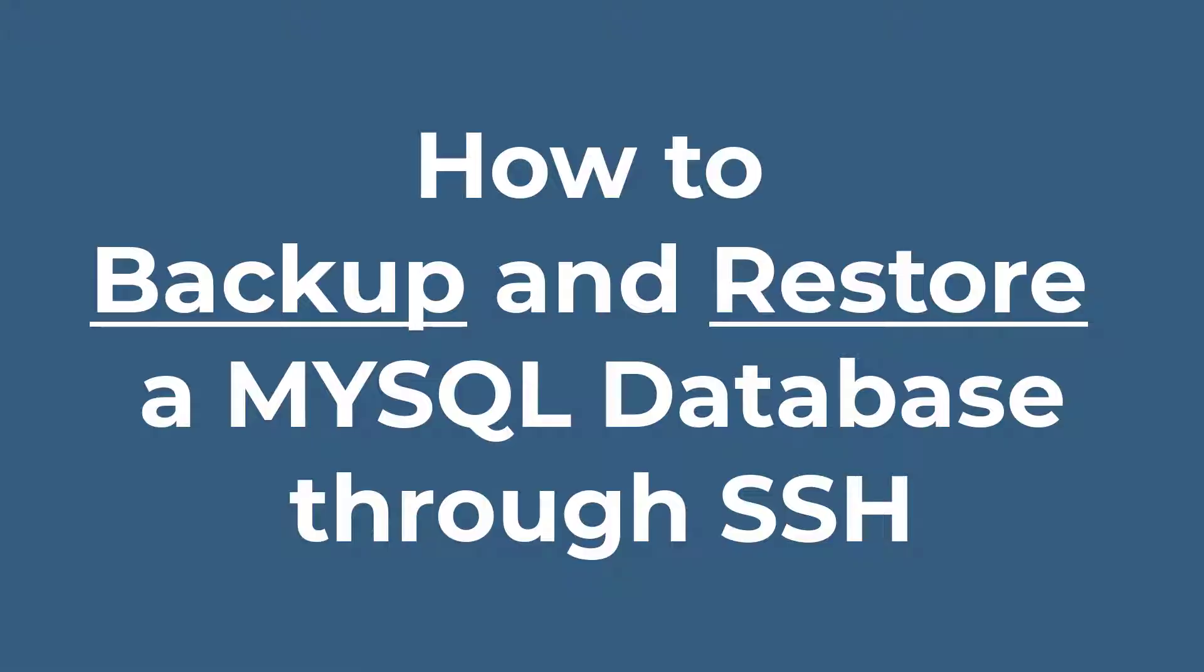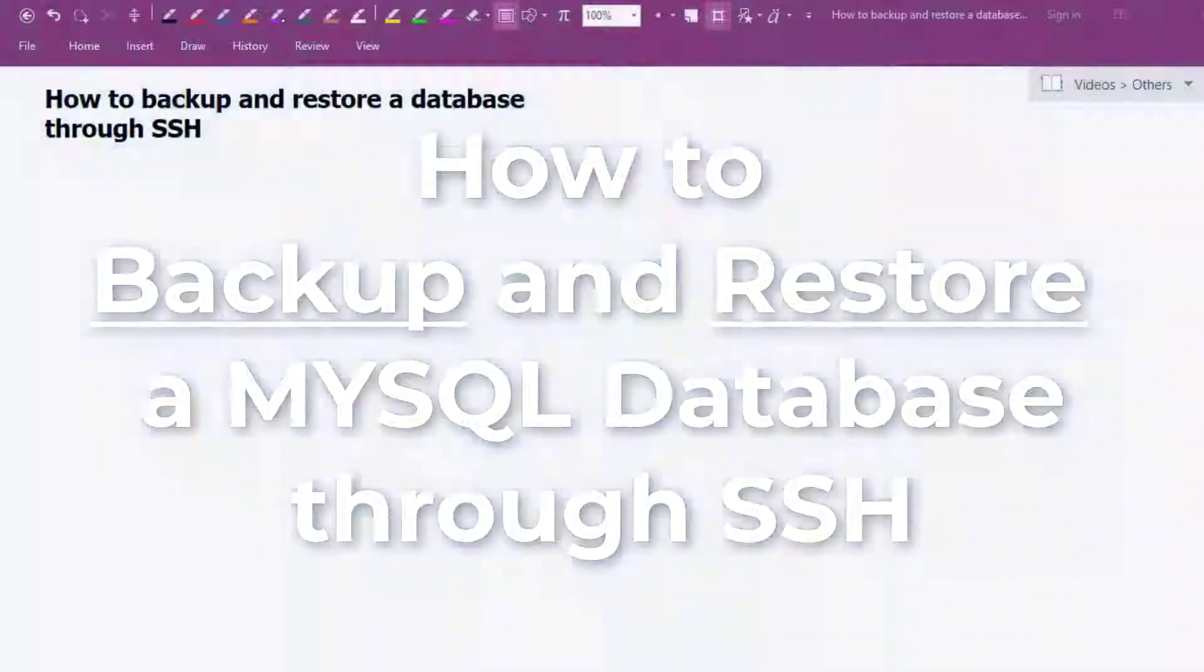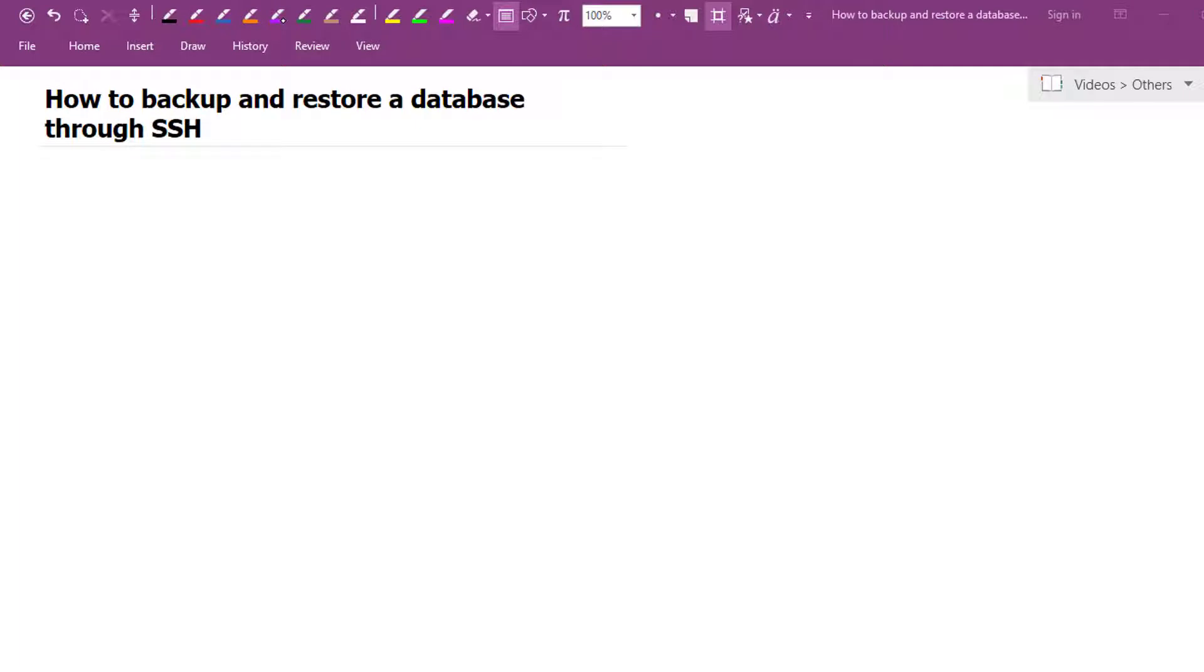Hello everyone, in this quick tutorial, I'll show you how to backup and restore a database through SSH or Secure Shell.